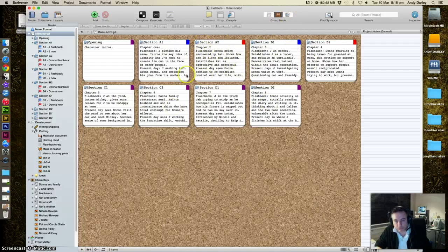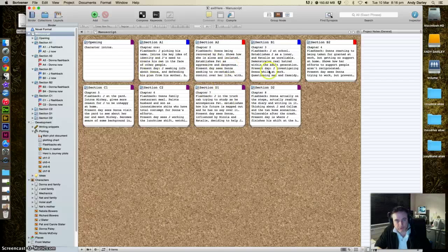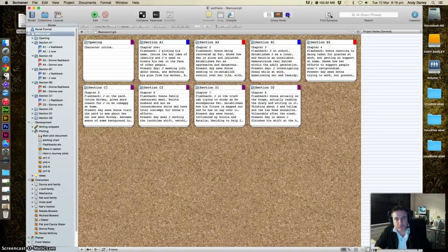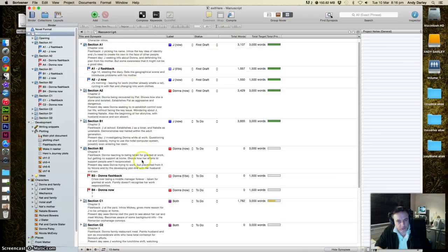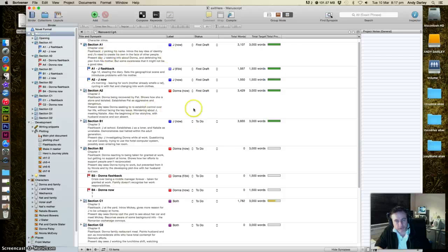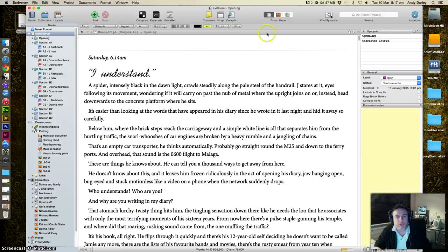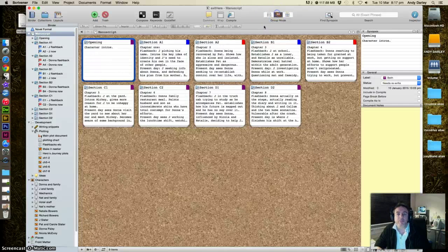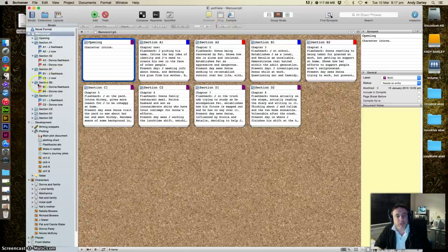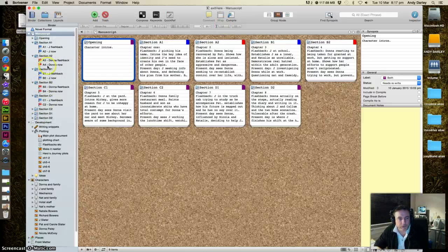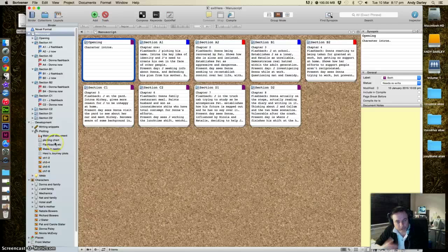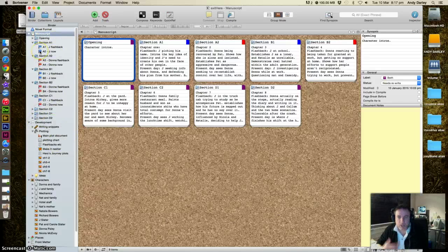You can view them, if you're not familiar with Scrivener, you can view them in this card method, you can view them in columns, or you can just have the text. So it's really useful to make sure it's organized down the side here, and you can put in photos and research and stuff like that, but if it's in this manuscript folder, that's your book.